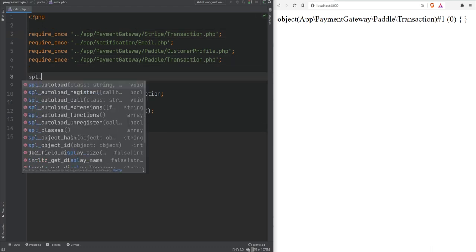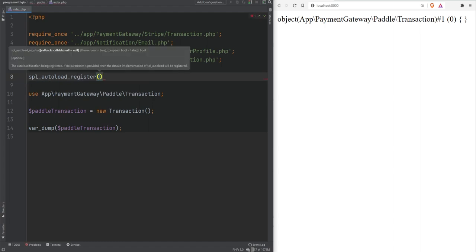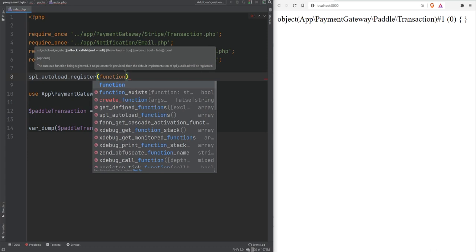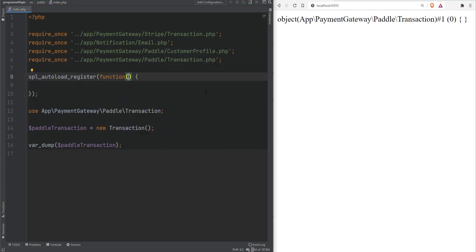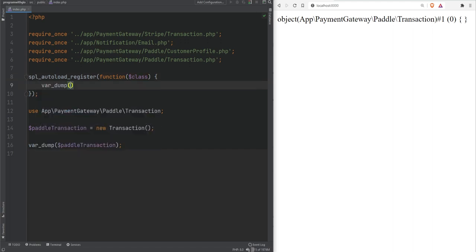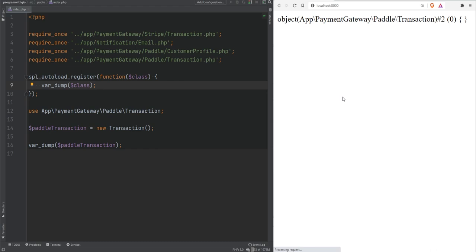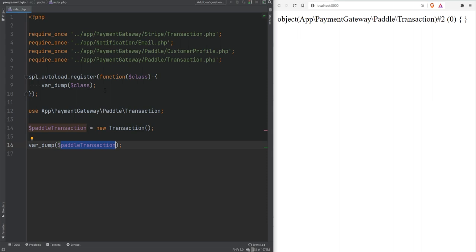PHP has a function called spl_autoload_register that accepts a few arguments. The first one we care about is a callback function — our custom autoloading function — which receives the fully qualified class name as its argument. If we var_dump that class and refresh the page, we simply get the var_dump of the object. The registered autoloader didn't run because we have require statements, so PHP already knows how to load those classes and doesn't need to run our autoloader.